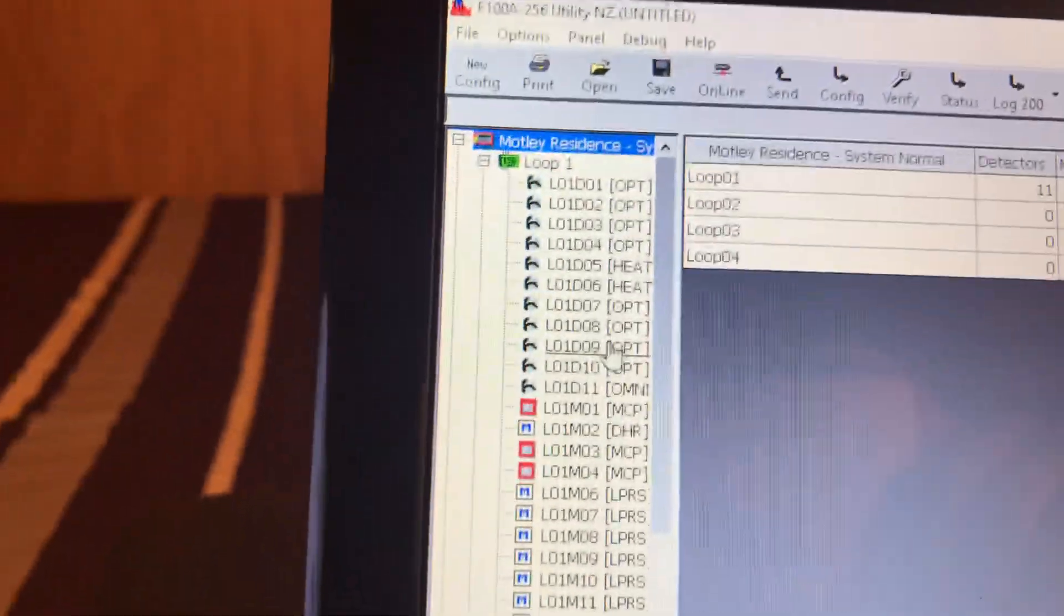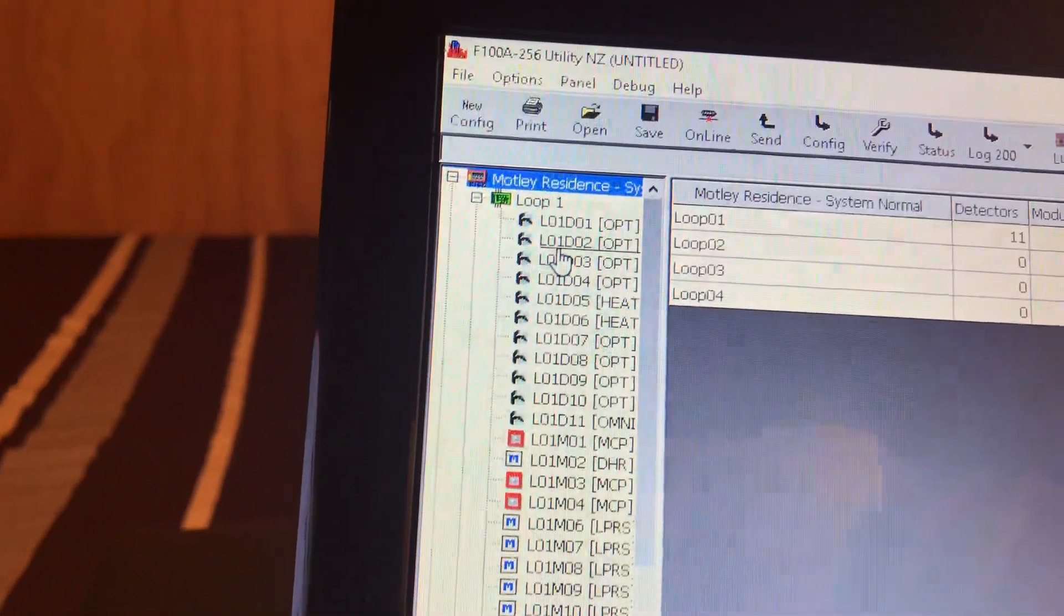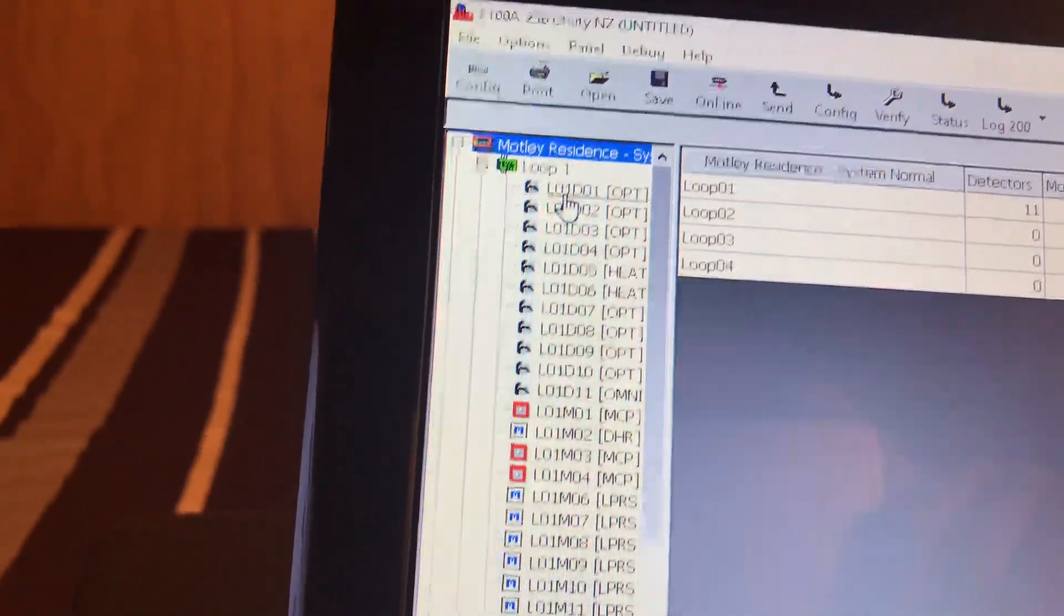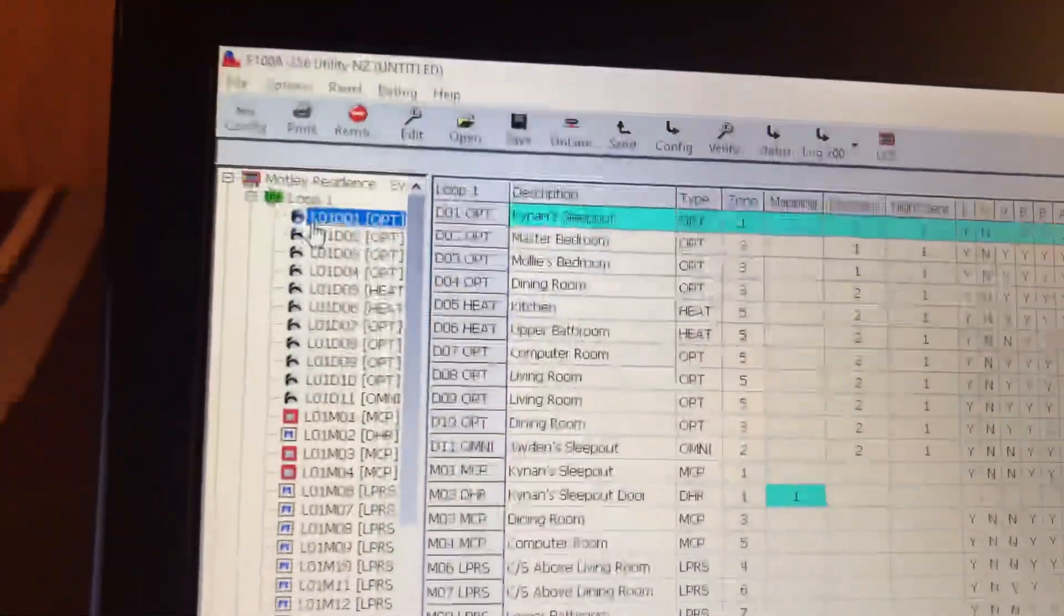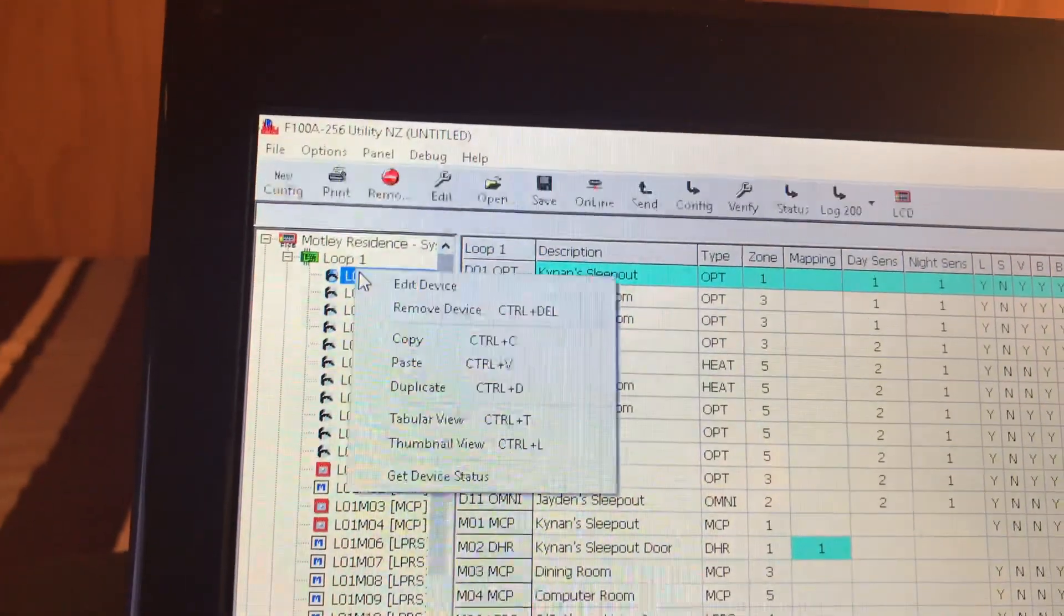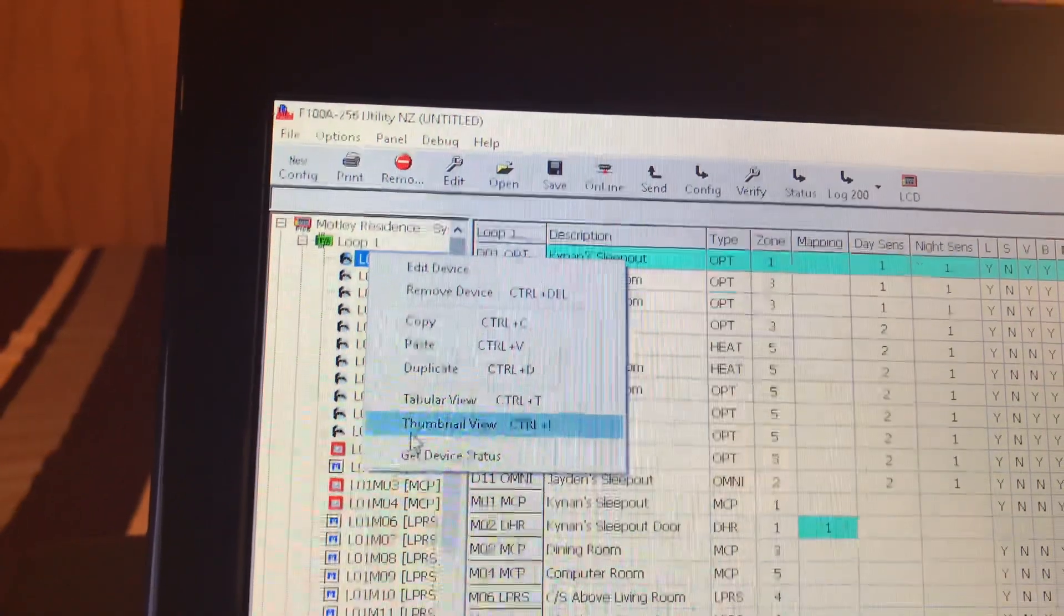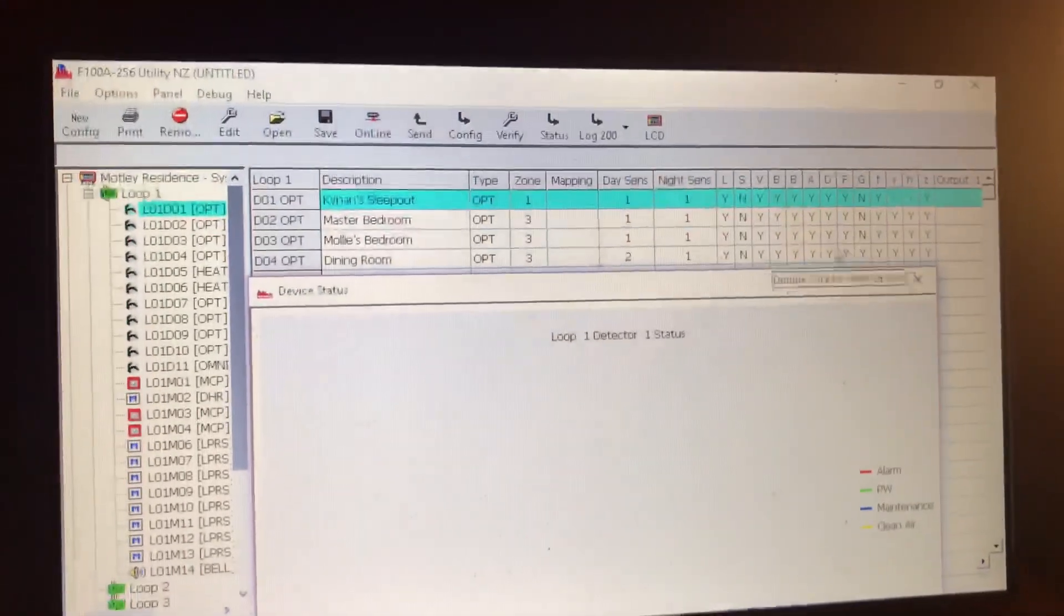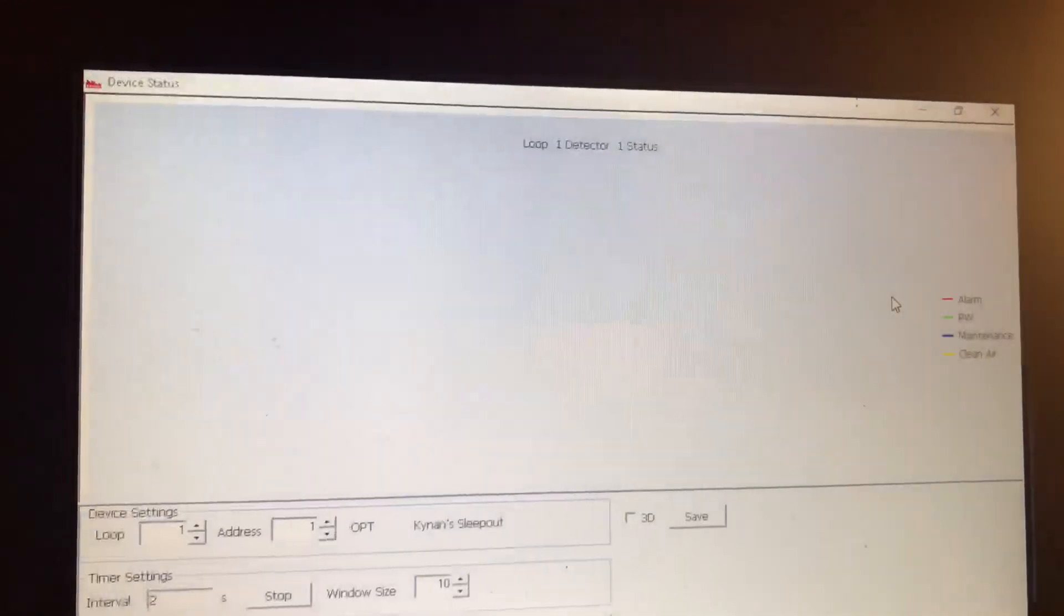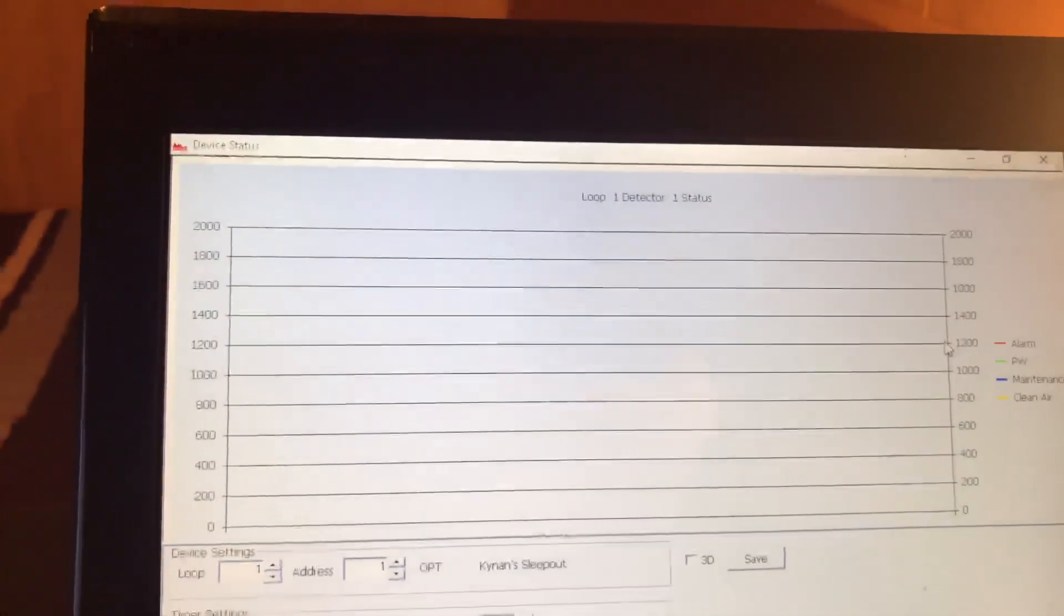What I wanted to show you tonight mainly was a cool live smoke alarm monitoring tool. If we go to my bedroom here, that's device one, you can see a list there of all the different locations. Right click and get device status.